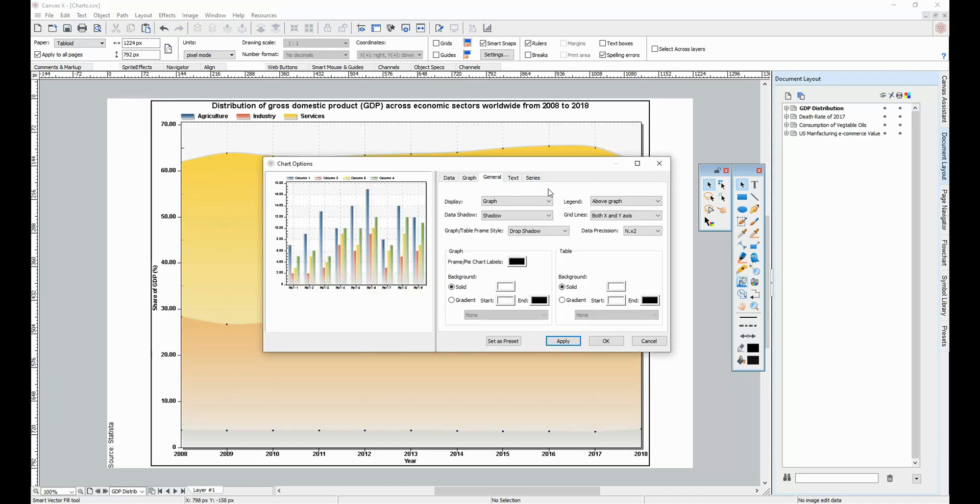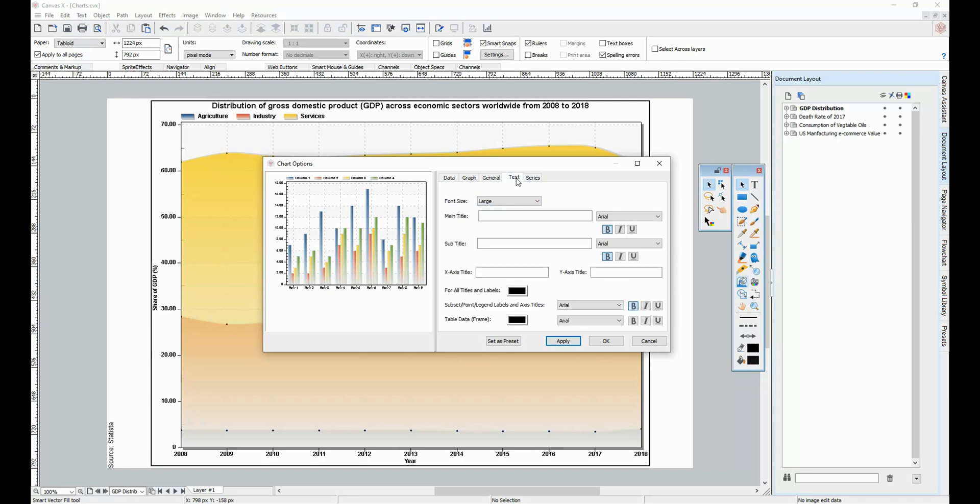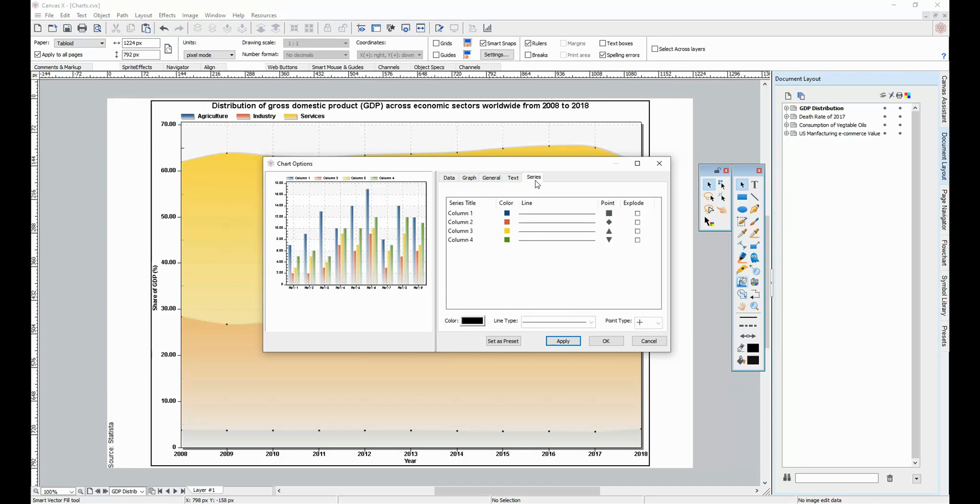You also have a variety of visual and appearance options, as well as chart titling options.